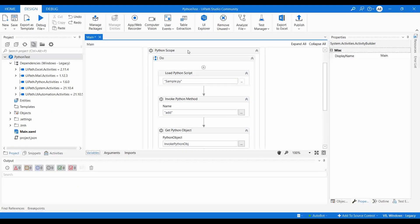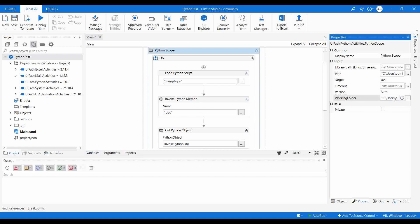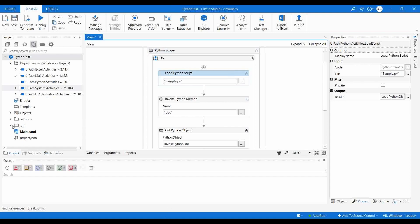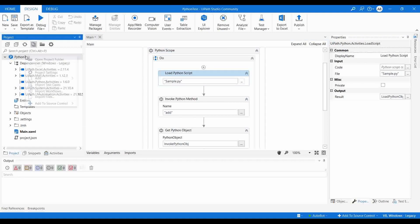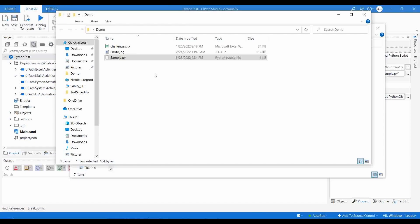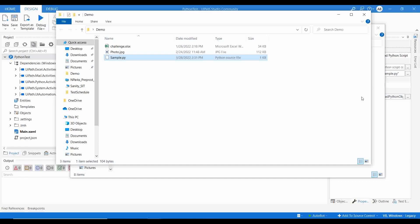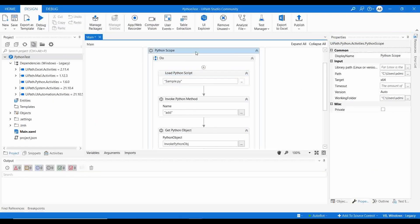The path we provided is not the working folder, which is why we are getting the error. The working folder needs to be the current UiPath project folder. I'll open the project folder, copy our Python file to that working path, and update the working folder to the project folder path.